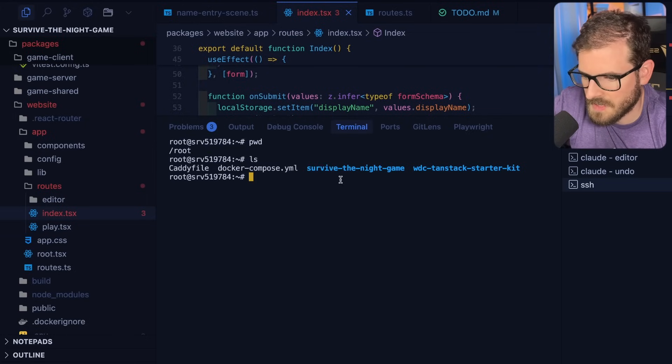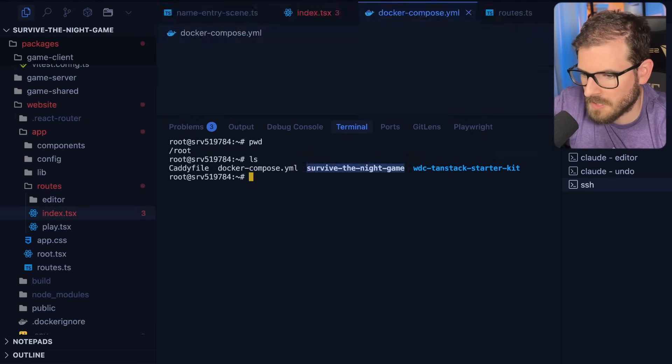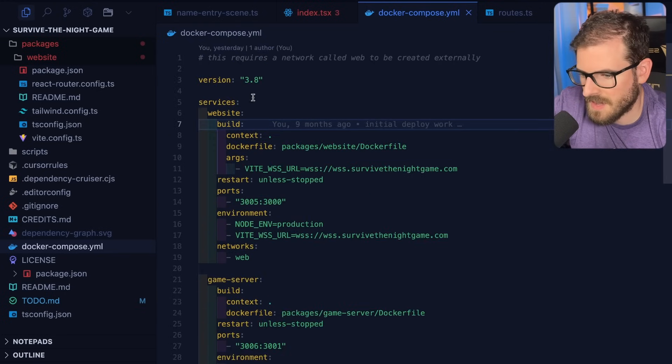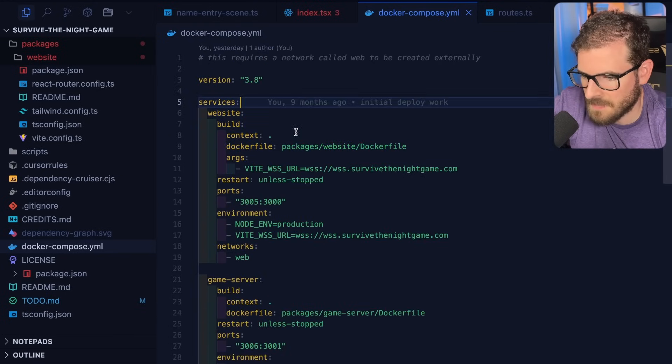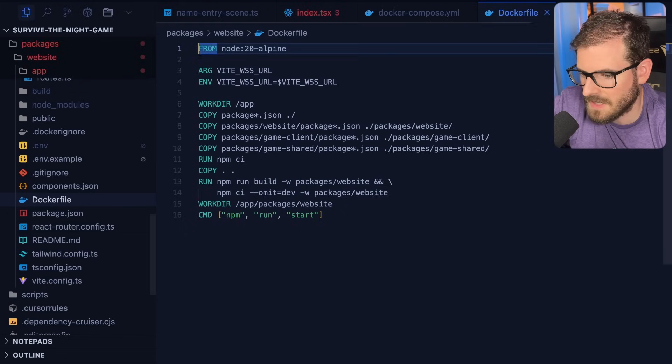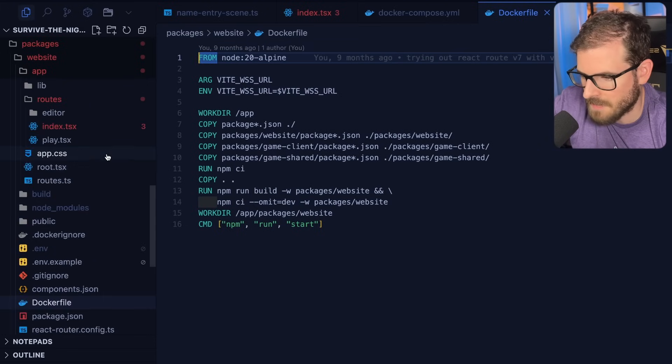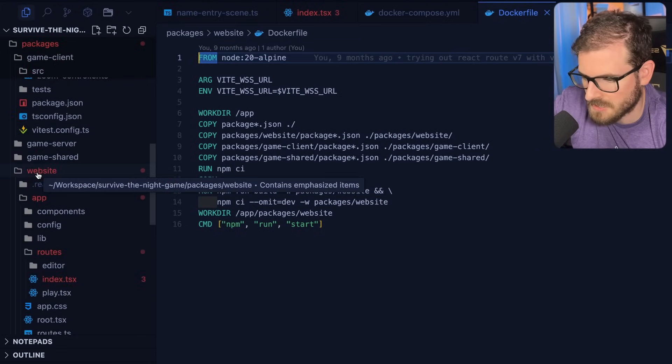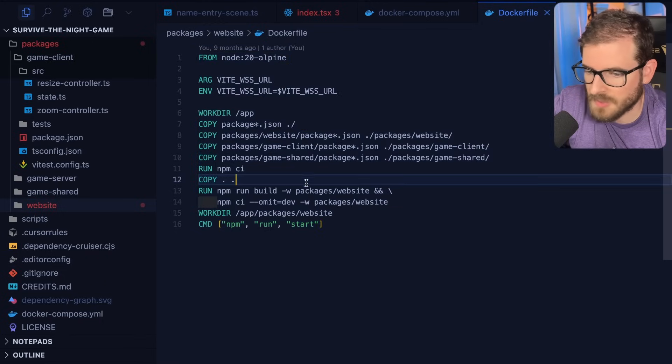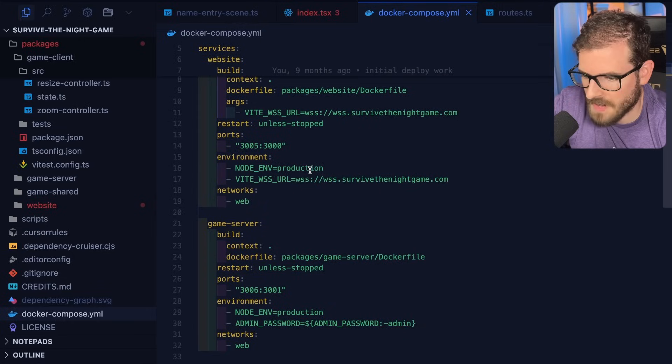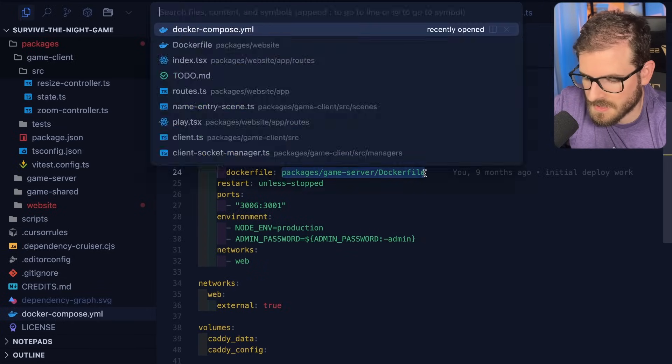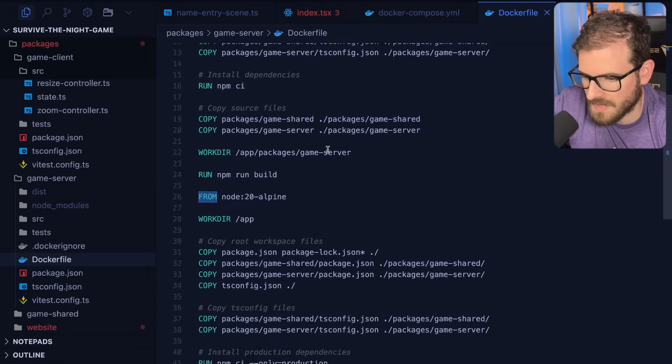So I do have the Survive the Night game here. I'm going to go to the Docker Compose file, and you'll see that I have a website that's set up to build a Dockerfile that's in this packages directory. So I have like a monorepo setup. I have different packages. So the Dockerfile here is for hosting the website. I also have a Dockerfile that's for hosting the game server. This is the actual thing that runs the WebSocket server and all the game logic.